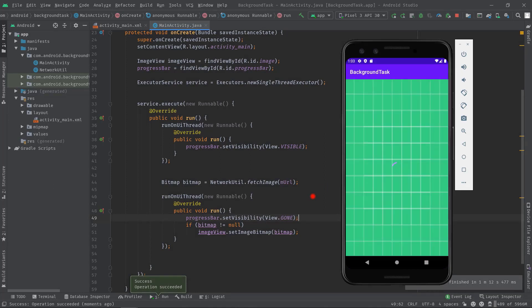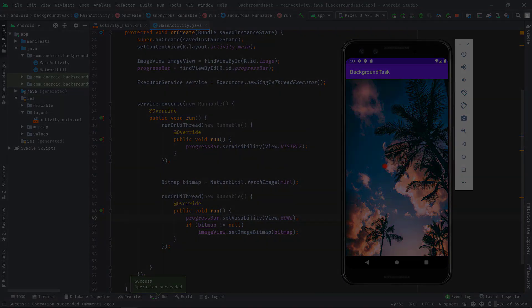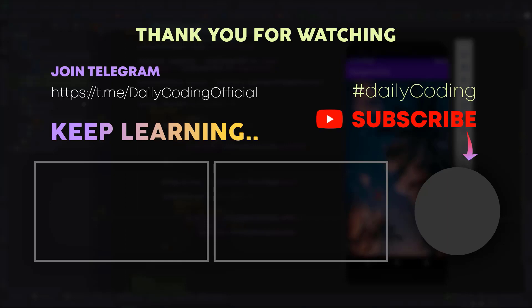The image is not loaded yet — see, the progress bar is showing. Now see, as soon as the image is fetched the progress bar is gone immediately, and this is exactly what we are looking for.